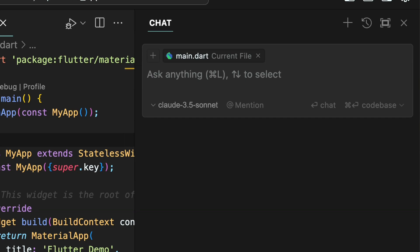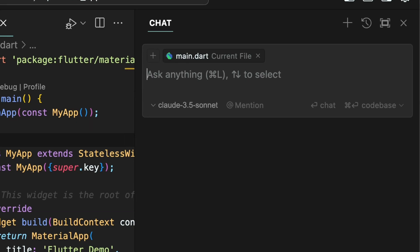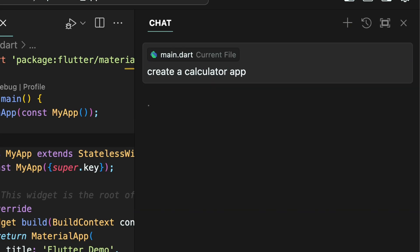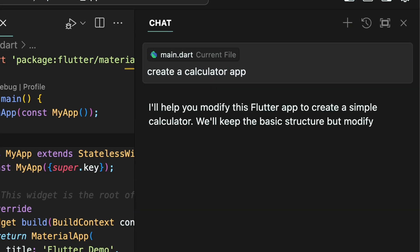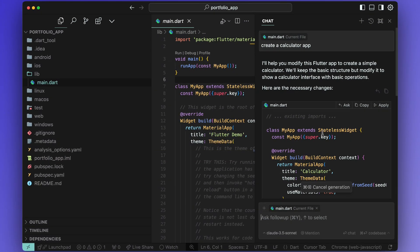This is where you can talk to Cursor with the context of your existing project. You can also choose which AI model you want for understanding and generating code by clicking this button. I have Claude 3.5 selected because it is the best in terms of coding benchmarks. Now prompt it to create your calculator app and Cursor will build your app in the chat panel.